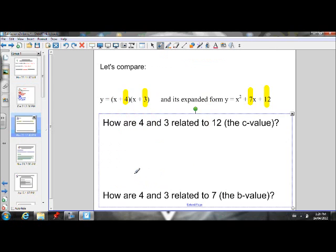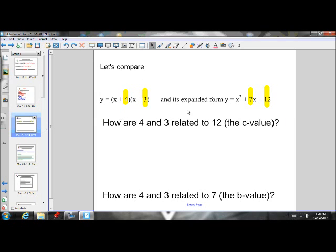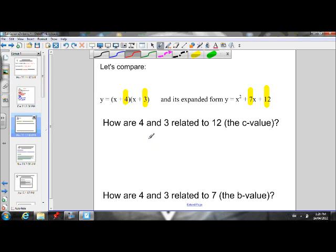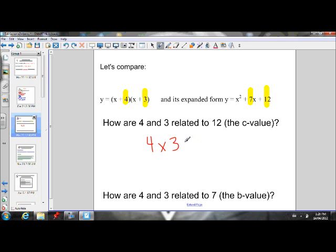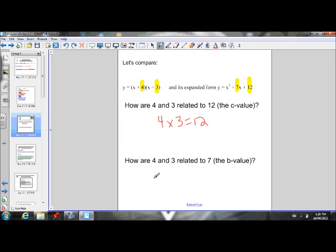Now we want to be able to go from standard form to factored form — instead of using FOIL. Let's see if we can find a trend to help us do that. If we have x plus 4 times x plus 3, and the answer is x squared plus 7x plus 12 when we expand it, let's find a relationship between the 4 and 3 and the 12. You'll notice that 4 times 3 is 12, and 4 plus 3 is 7. So this might be a trend we can use to help us factor.